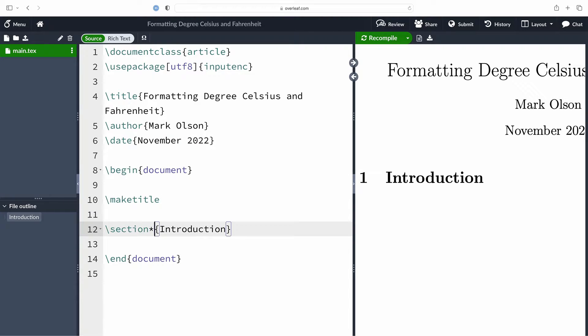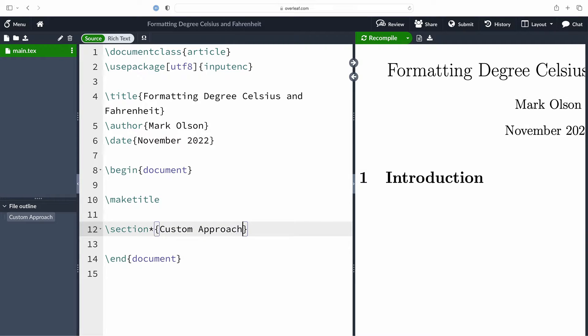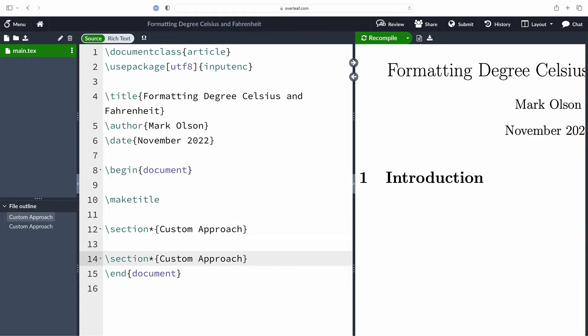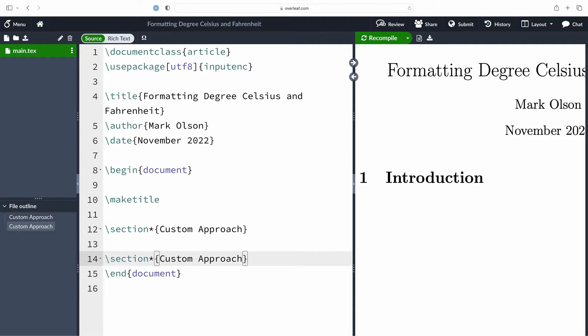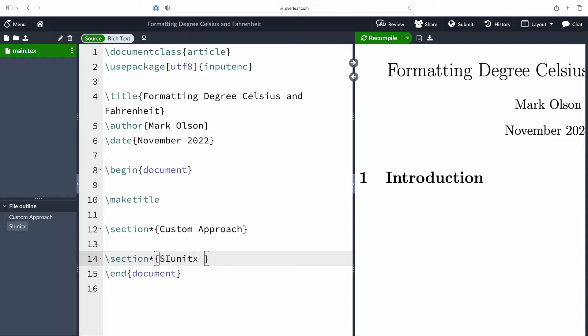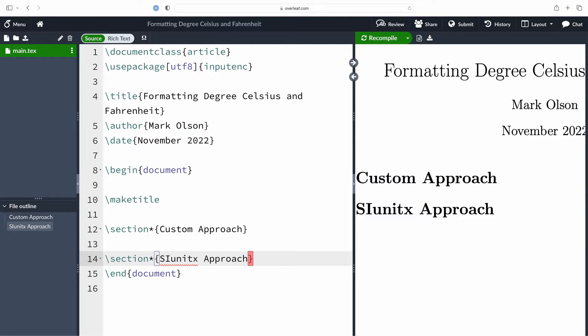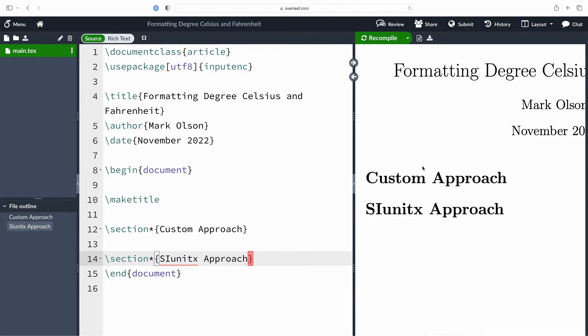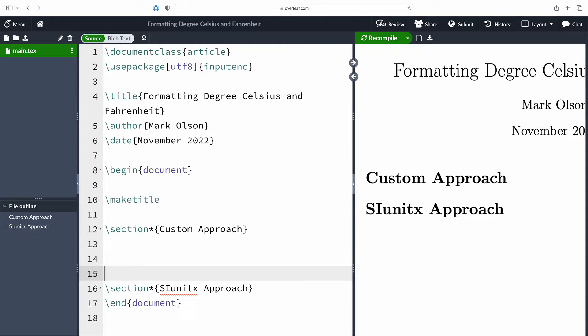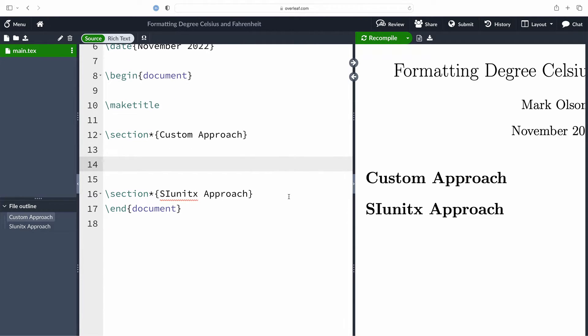I'm going to suppress the numbering of our sections with star and our first section is going to get the title Custom Approach. This is the approach if you're just getting started with LaTeX or you don't want to load any additional packages. However, I also want to introduce you to the siunitx package which is super fantastic, especially if you're using a lot of units in your work. Now that we have things set up, we can focus on the custom approach.